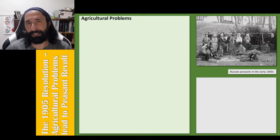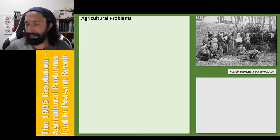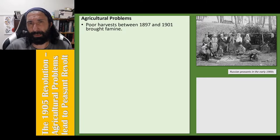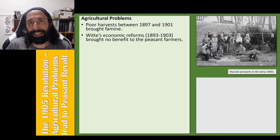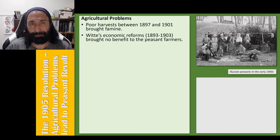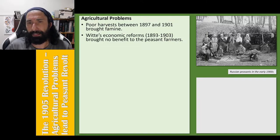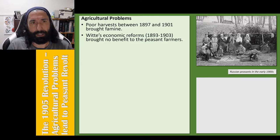The peasants prior to the 1905 revolution faced a number of problems in the countryside. They'd experienced poor harvests between 1897 and 1901 which had brought famine. Witte's economic reforms, which had done so much for Russia's industry — built factories, increased jobs for workers — had brought no benefit to the peasant farmers themselves. So they were left behind.